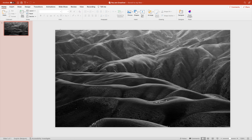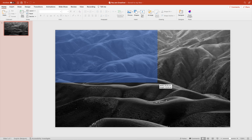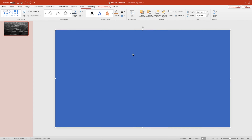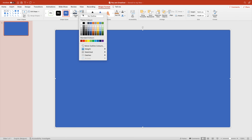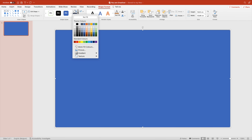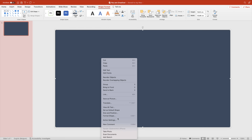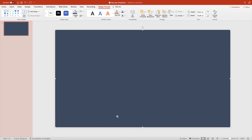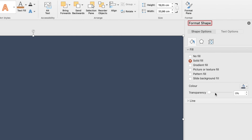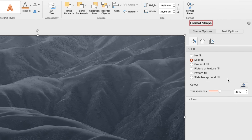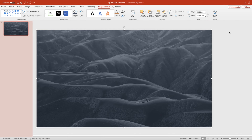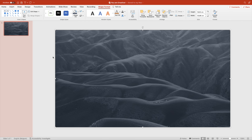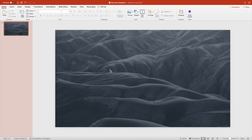Let's add a rectangle on top of the image. In our case, we're going for a blue one — remove the outline and go for a dark blue grayish tint. Right-click, format shape, go to fill, and put the transparency to about 45%. This gives us a pretty cool looking background image for our slide.